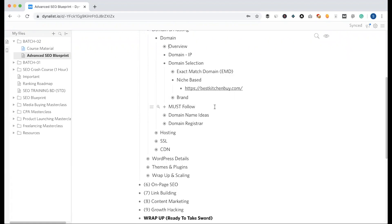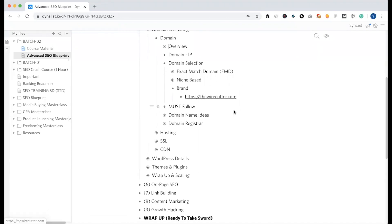Cardseed is a niche-based domain and we want to select it. We need to select cardseed, or in partial form, seedreview.com. We can also consider a branded domain. Day by day, branding helps with ranking and traffic, so we may need to select a branded domain.